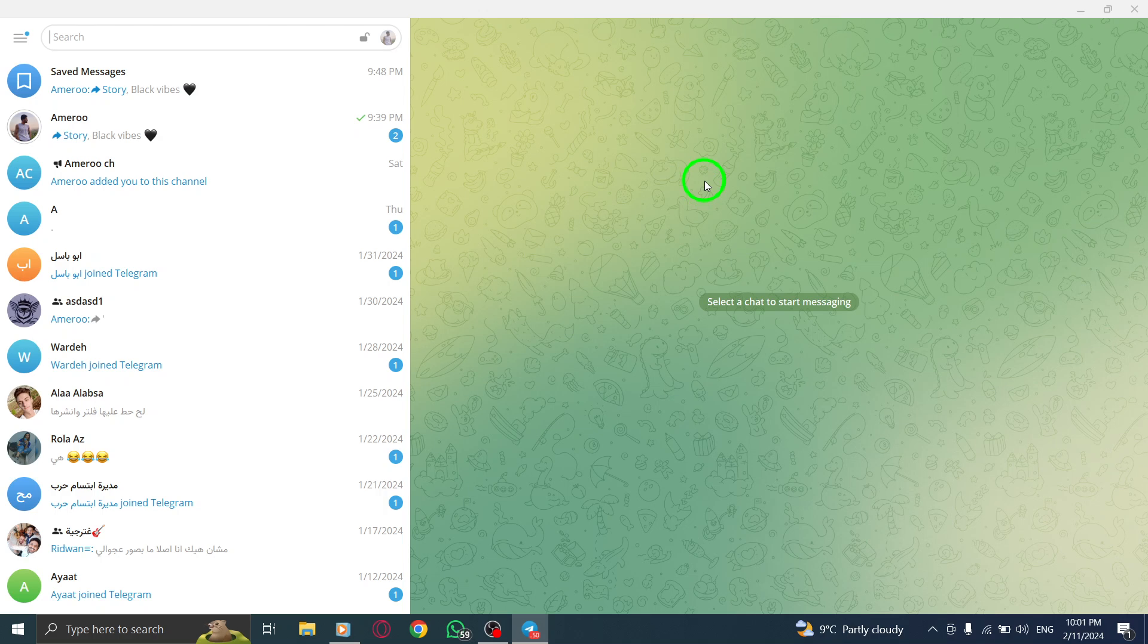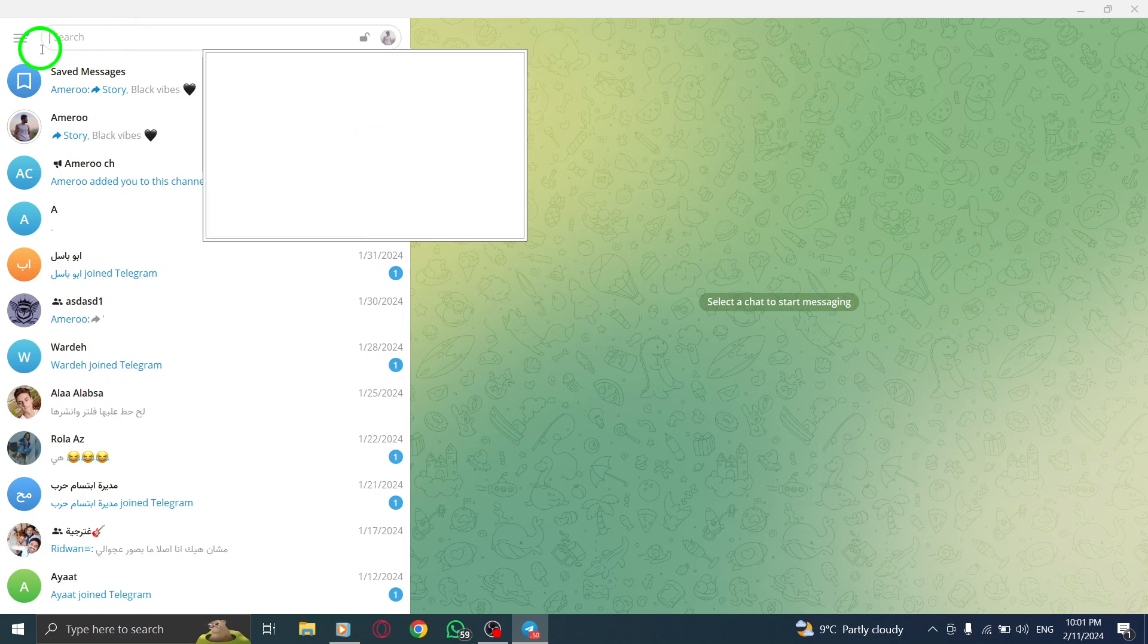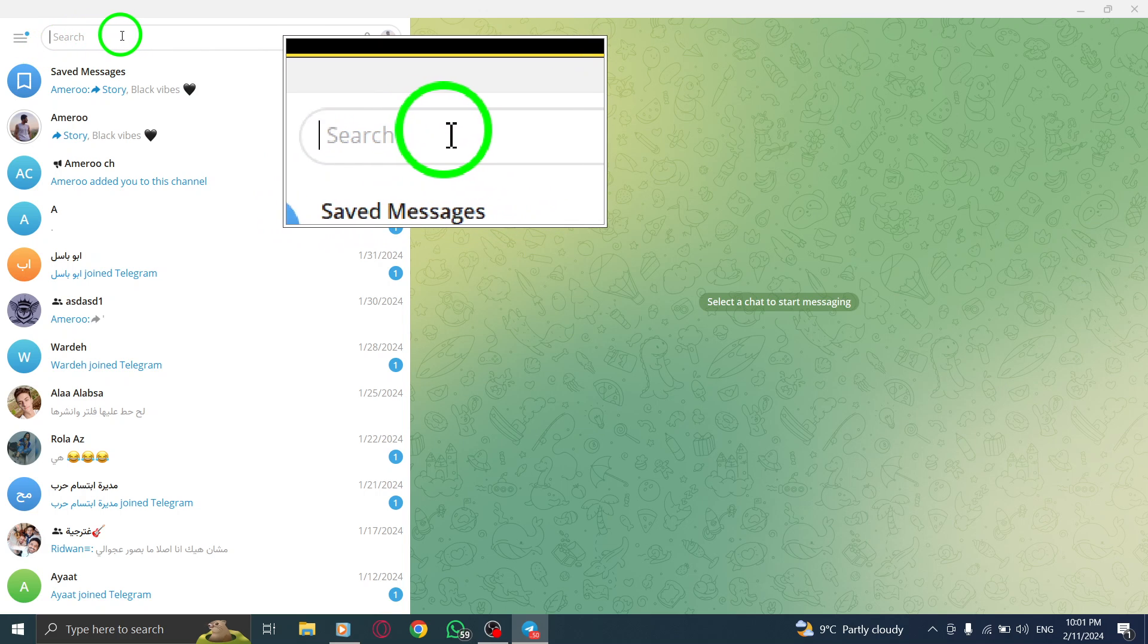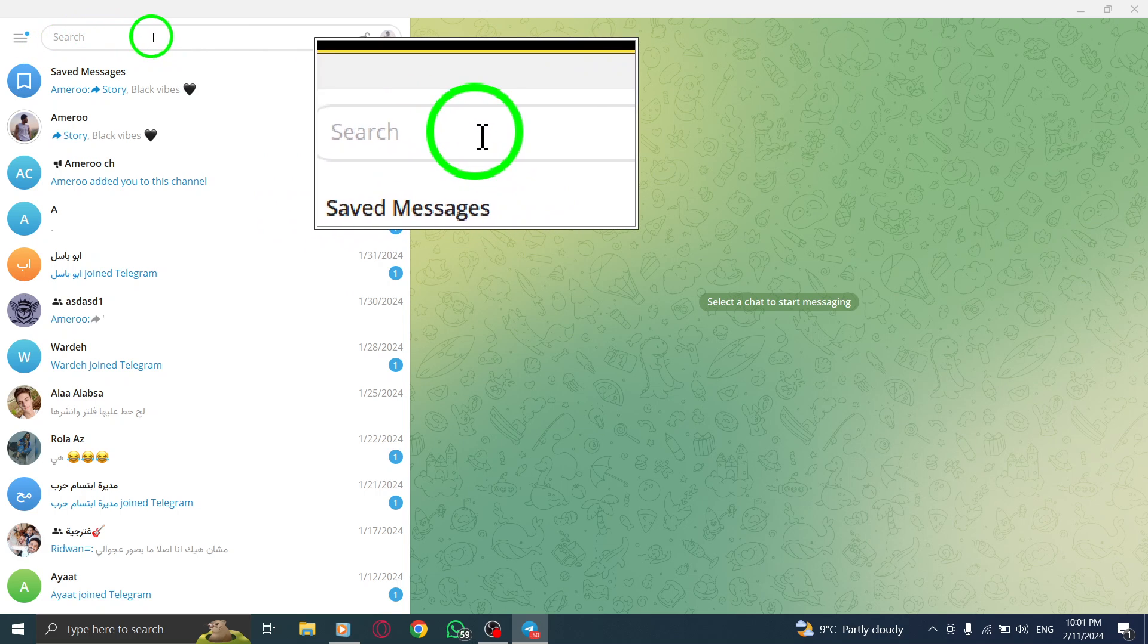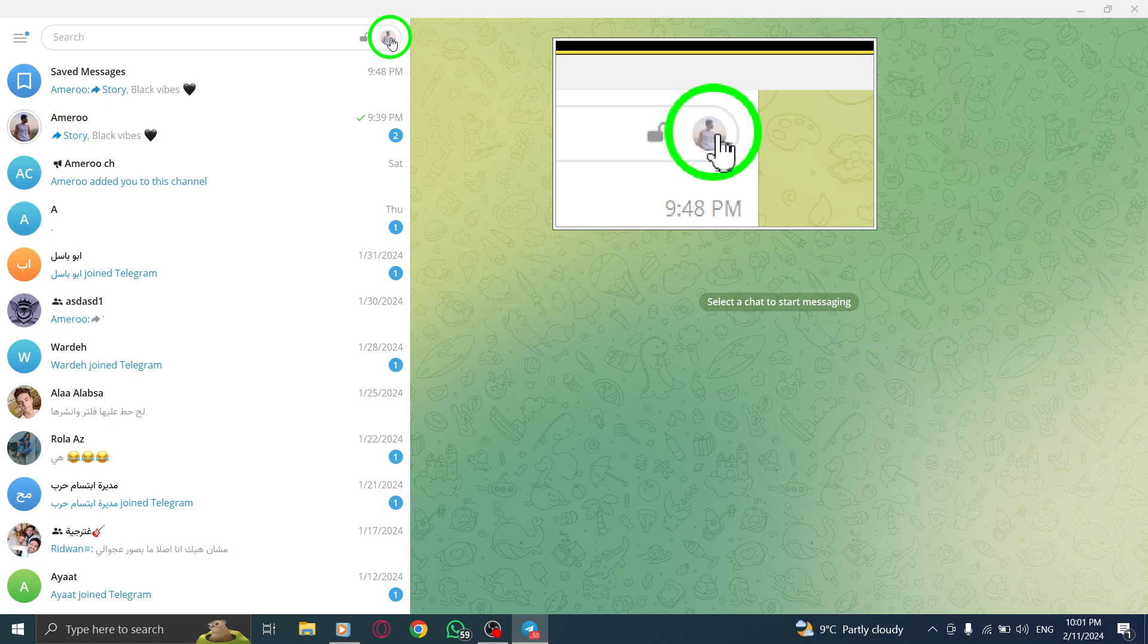Step 2. Look for the search bar at the top left corner of the screen. You'll notice a Telegram icon with a green circle around it. Step 3.